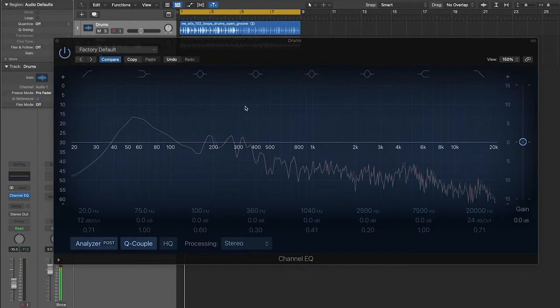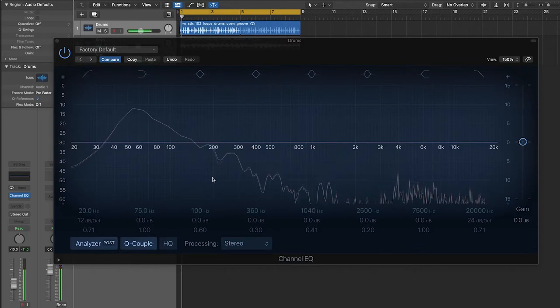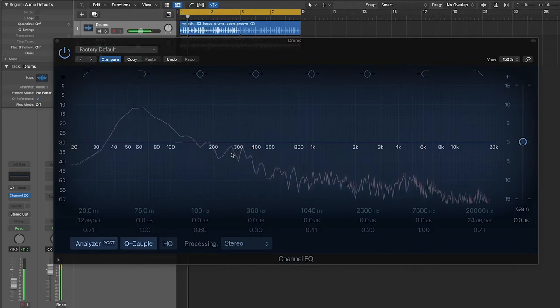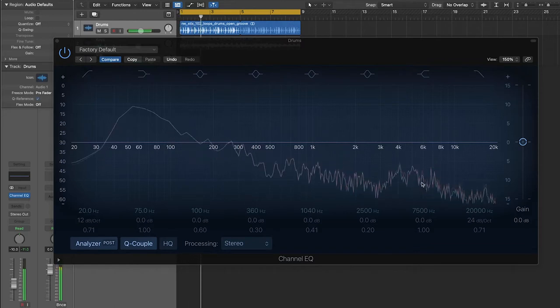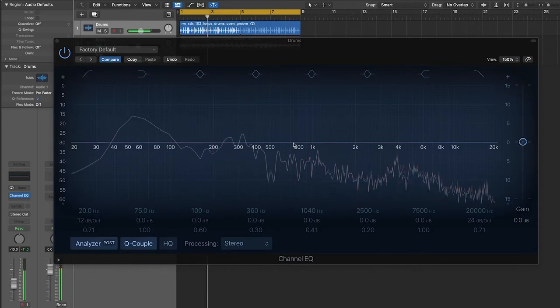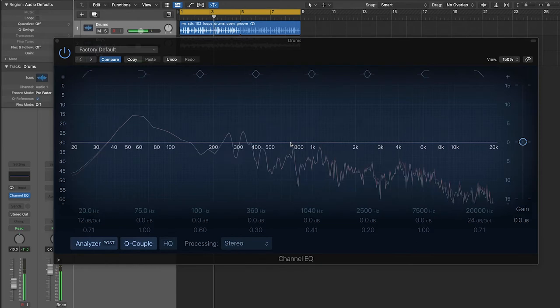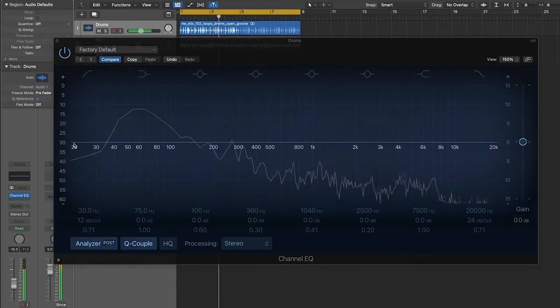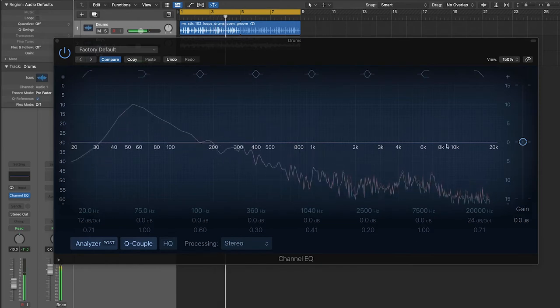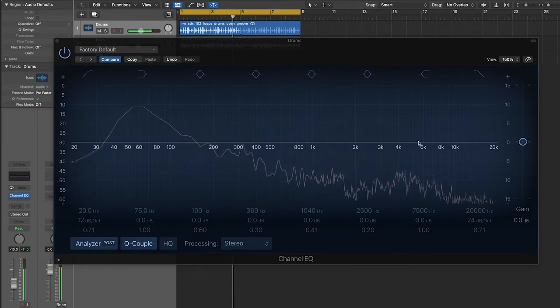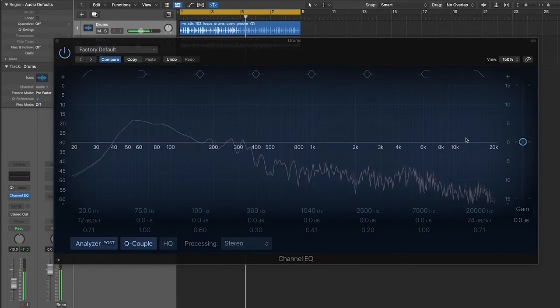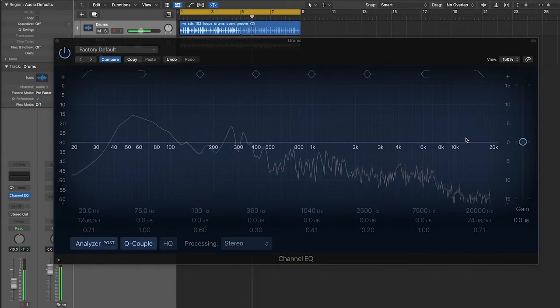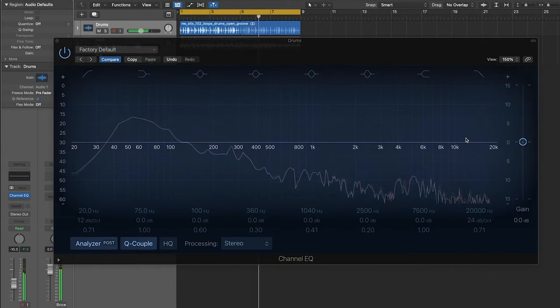Right now we're looking at the main graphical interface for the EQ plugin in Logic. When I play the drum loop, you'll notice that the line graph starts to move around in time with the music. What you're looking at is a visual representation of all the different frequencies that you can hear when you listen to this drum loop.